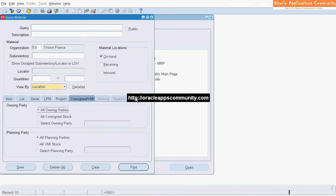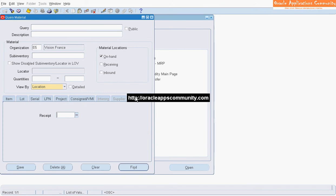You can save the parameters entered as a query for future retrieval. Click Find.